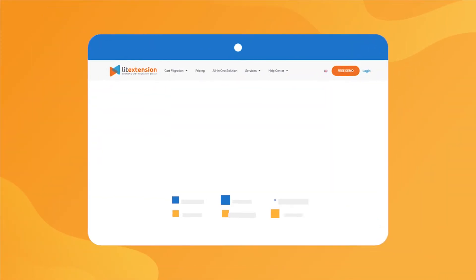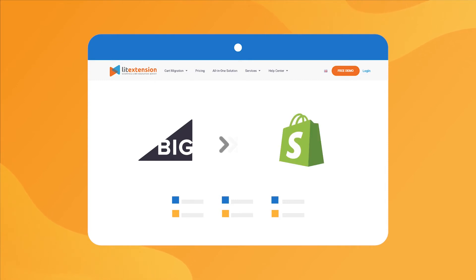That's how easy it is to perform successful BigCommerce to Shopify migration with LitExtension.